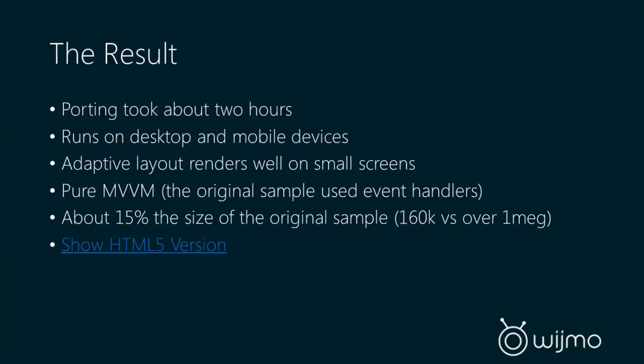So the results, porting this application took about two hours, and now runs on desktop and mobile devices. It has an adaptive layout that renders well on small screens. It is pure MVVM. And one of the coolest parts is it's now about 15% the size of the original sample. So this entire application is now 160K versus the Silverlight version being over 1 meg.